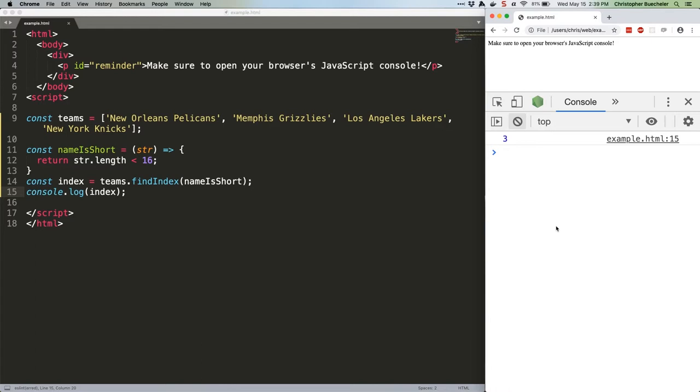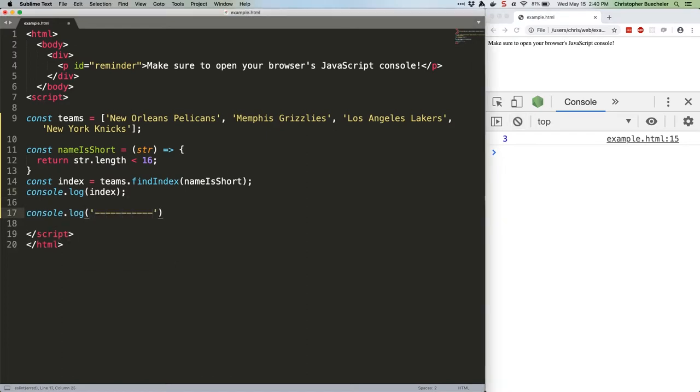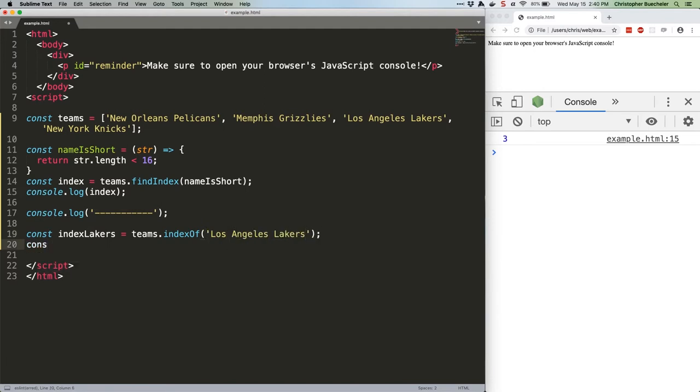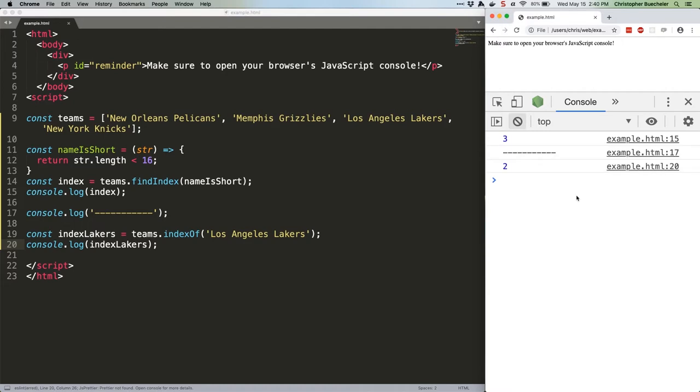You could do it with findIndex, but you could save code by just using indexOf, which takes a single value to search for instead of a function but otherwise operates the same. Here's the code. We save that, refresh, and we get two, which matches up. That's pretty straightforward: you go through the array, find the first match, and get its index. Simple.